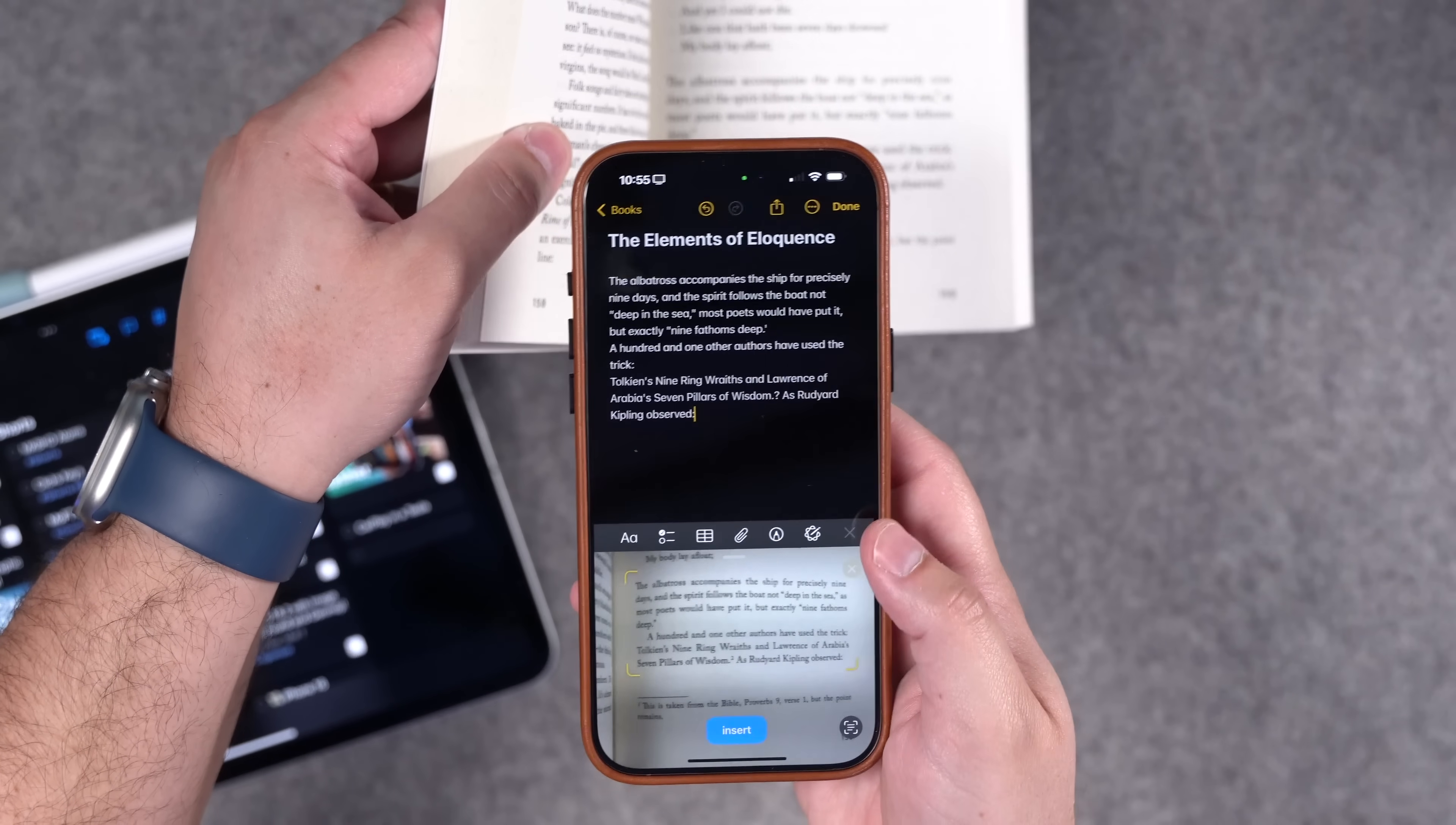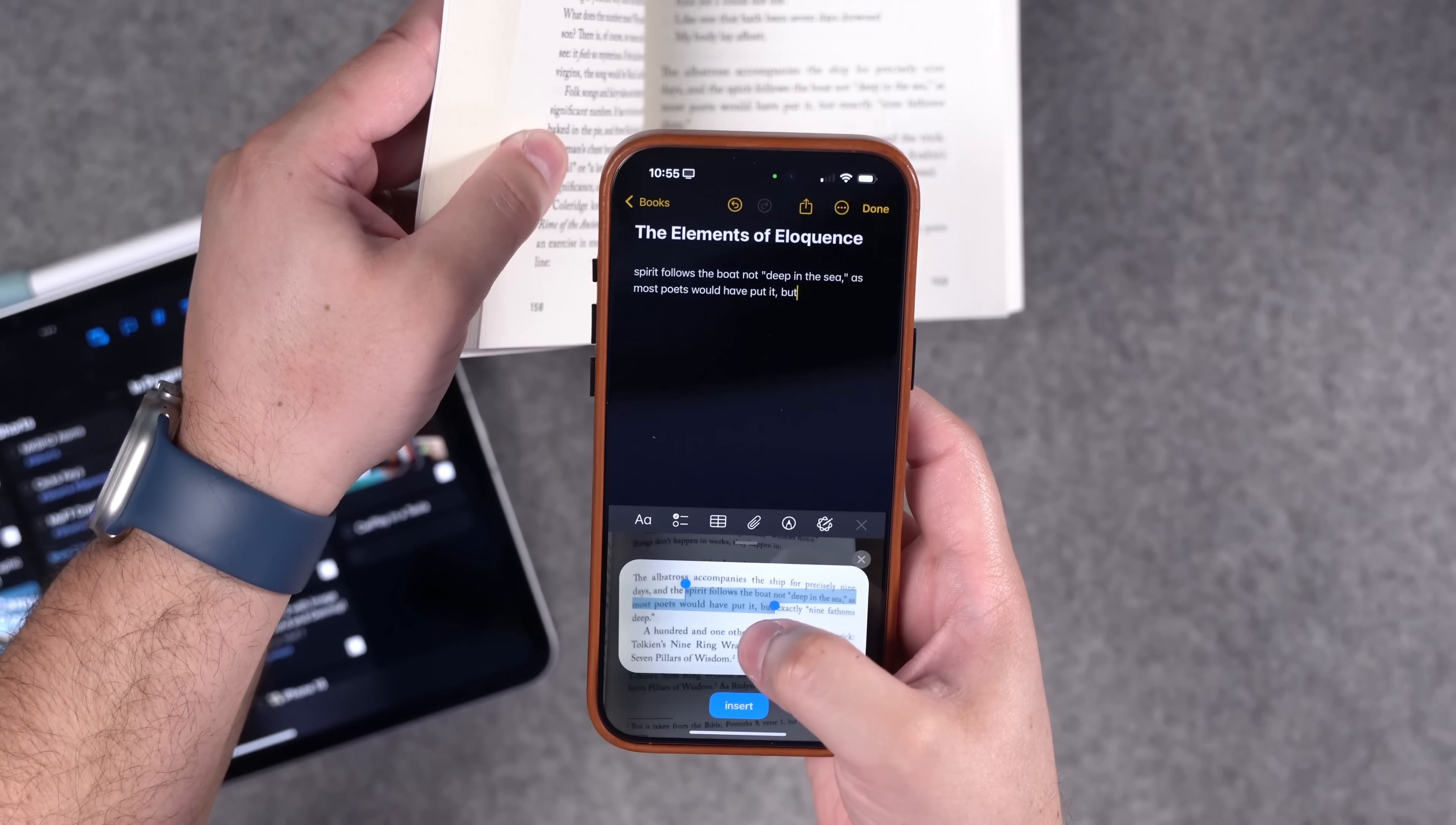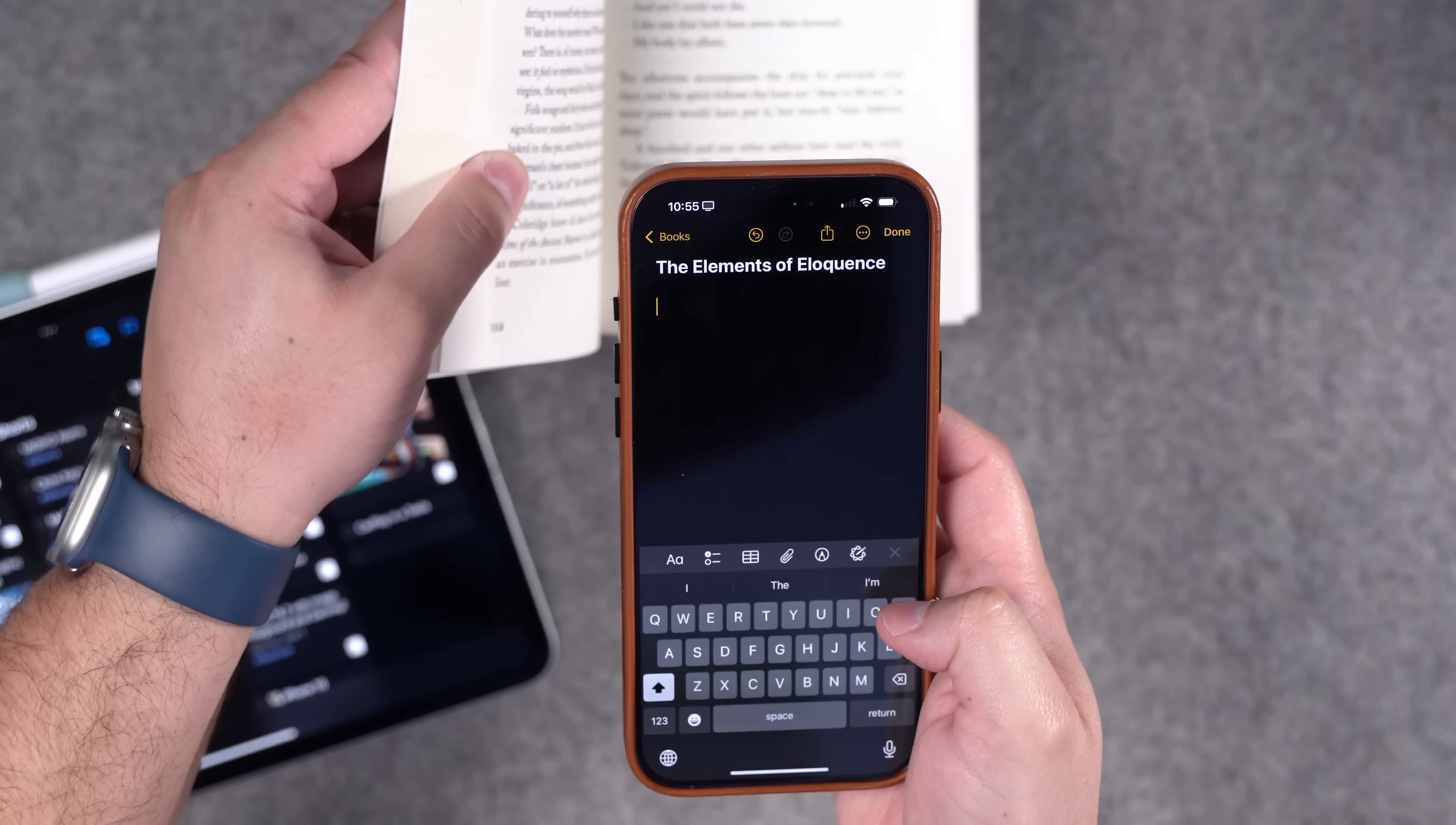I actually didn't tap anything. If I wanted to, I can tap this symbol down in the bottom right and it'll show me the text it's copying. Then you can actually select text here in this view and it will add just that text to the note.